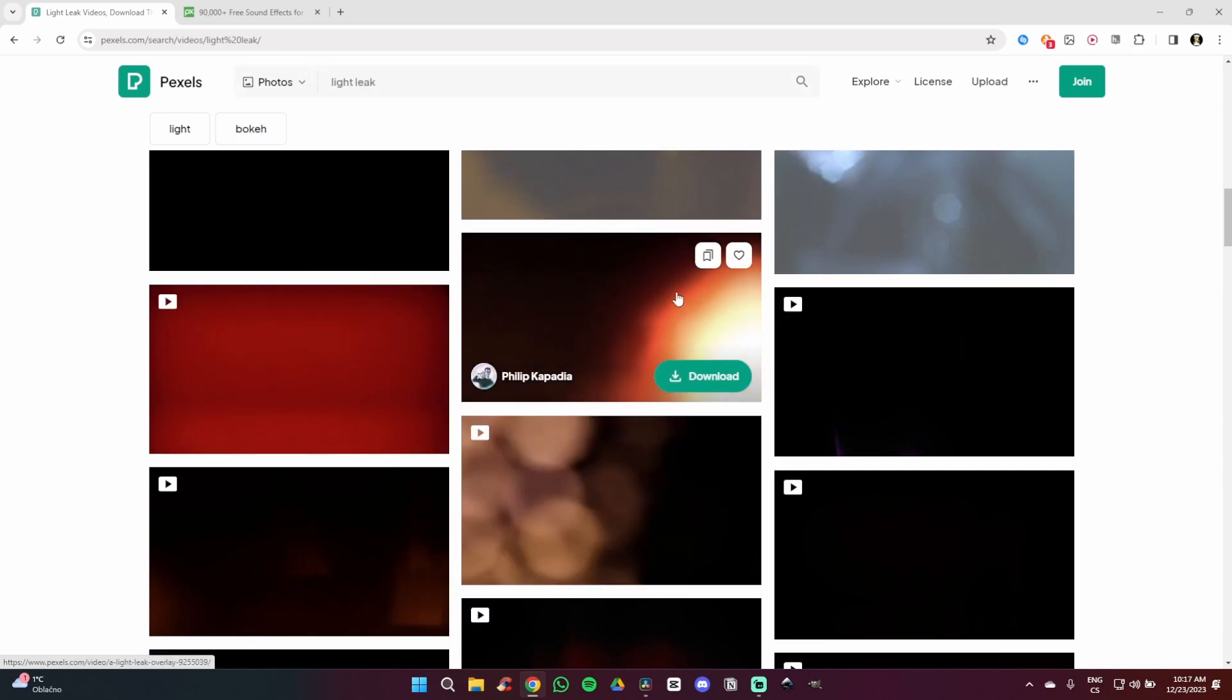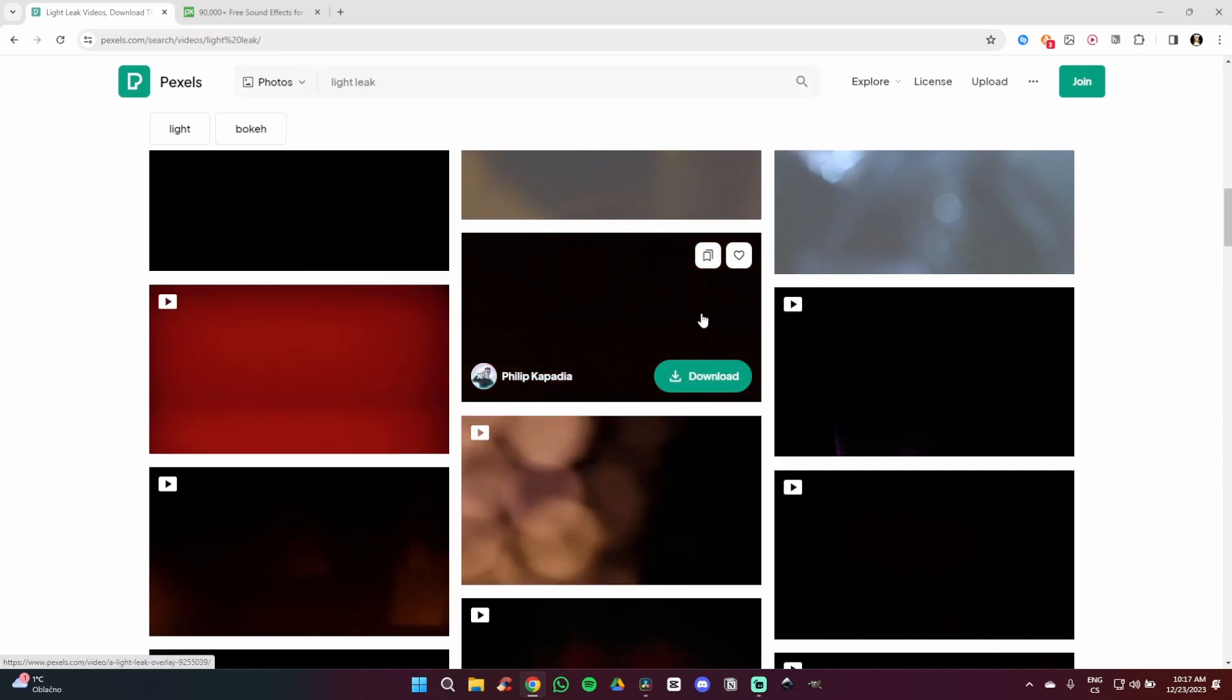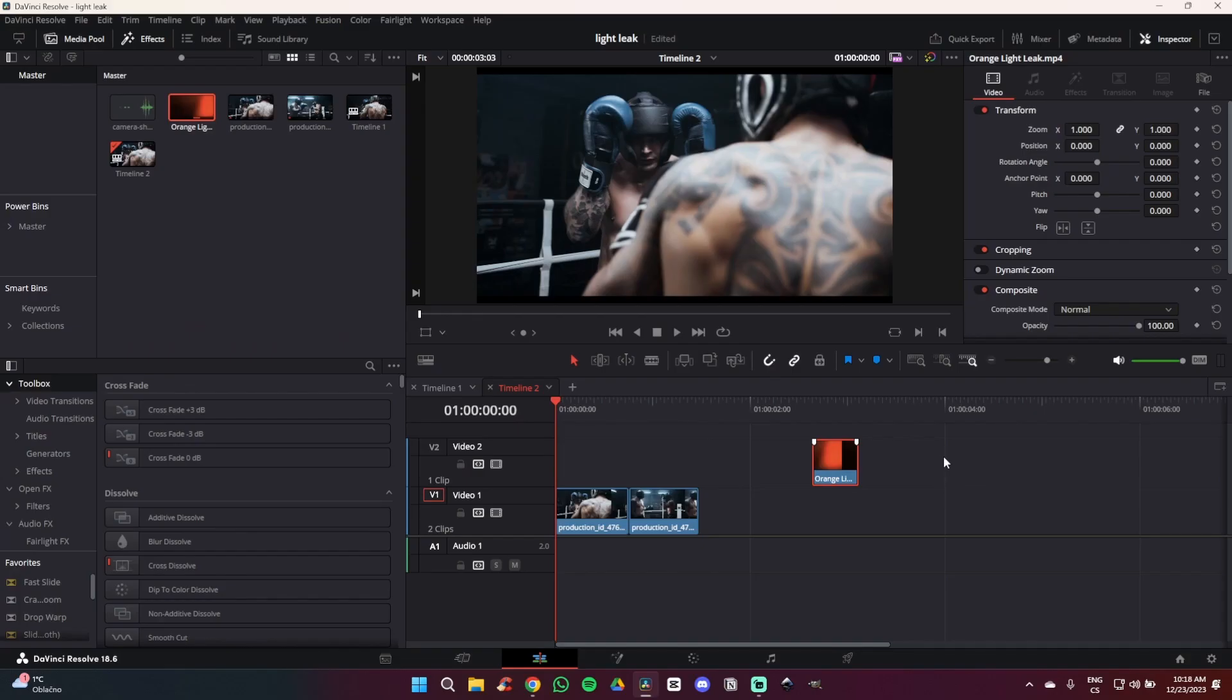Now you are going to pick the effect you like. As you can see I have used this one. Now what we are going to do is drag our effect above our two clips.